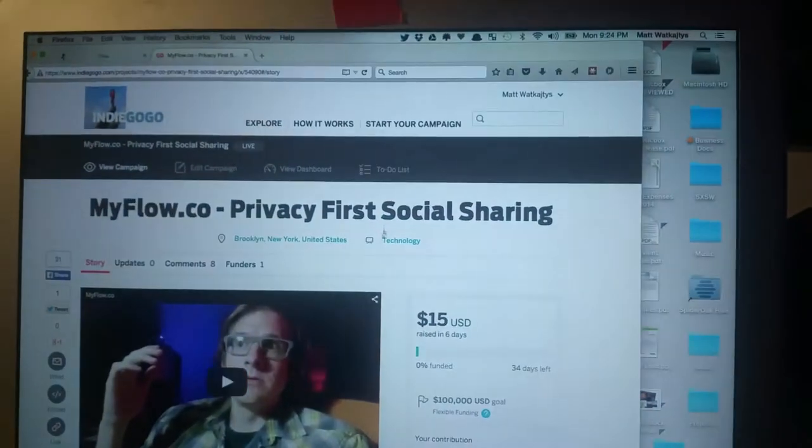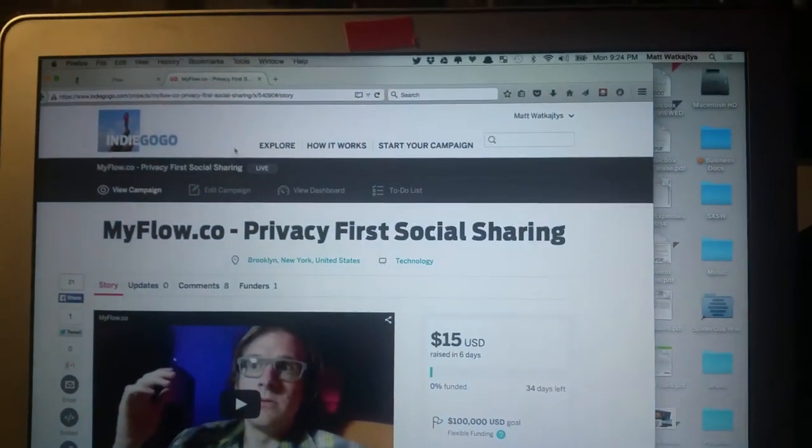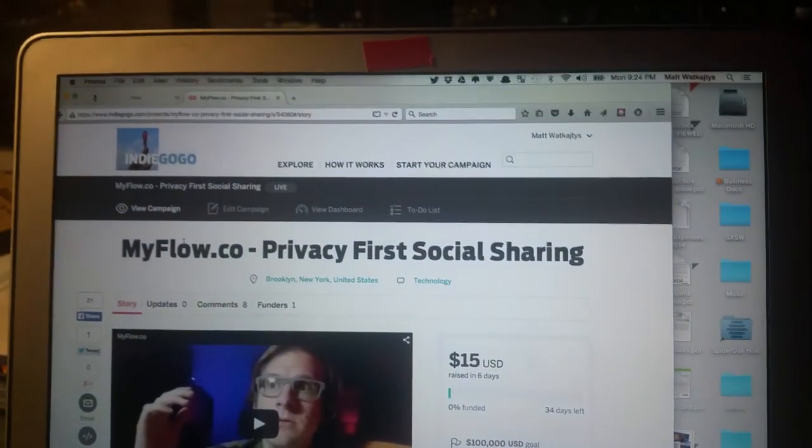So my name is Matt Wikitis. We are on Indiegogo, MyFlow.co and we need your help to make the first ever 100% independently owned social network. We'll never sell your data and we're just focused on you, the user. Alright. Till next time. Bye.